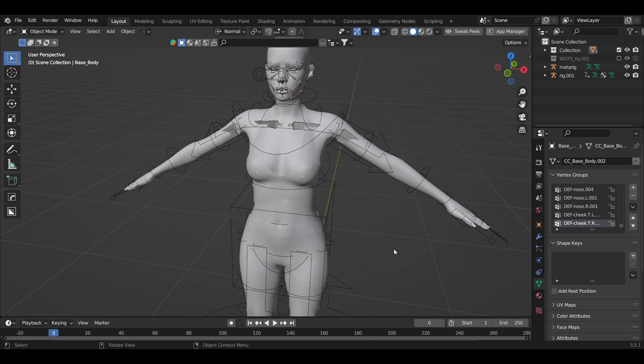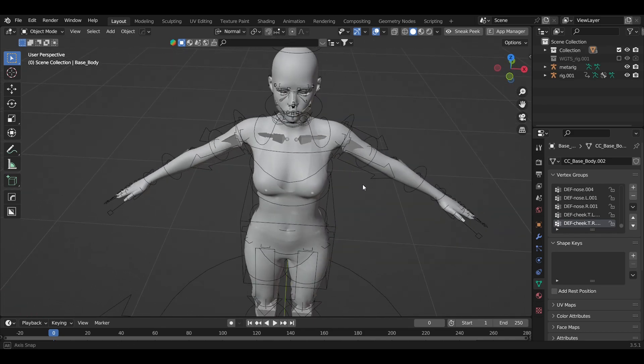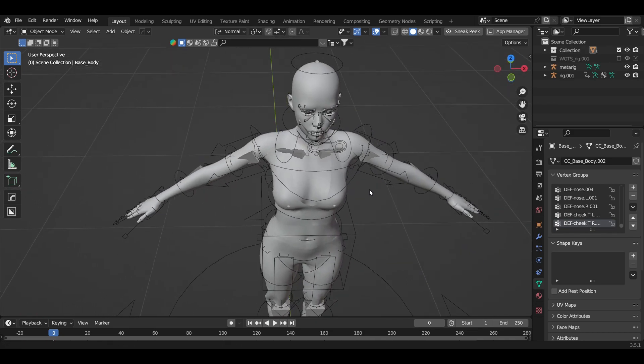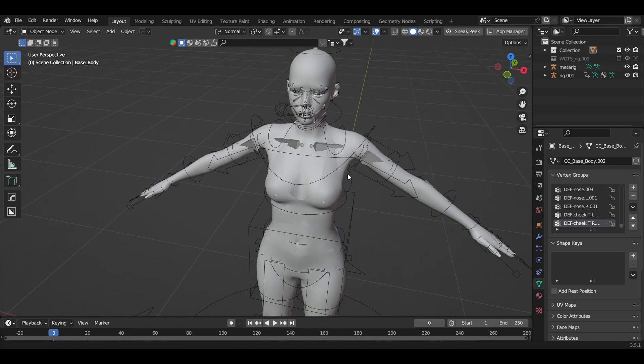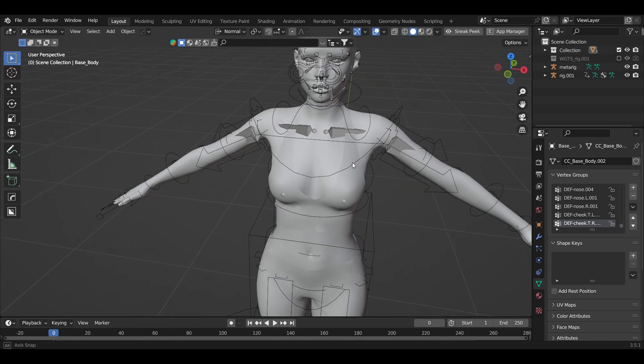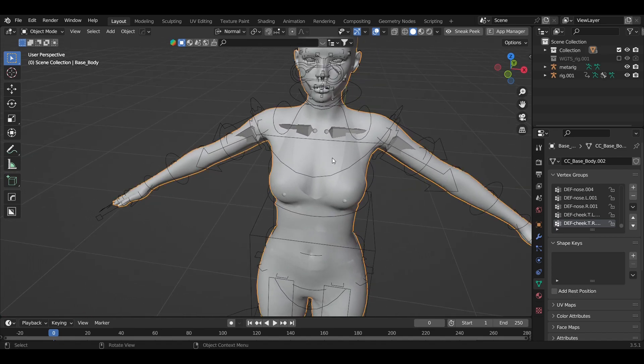Hey guys, in this video I'm going to show you a common issue when you try to parent your mesh to the bone using automatic weight. This is the error I'm getting when I tried to...